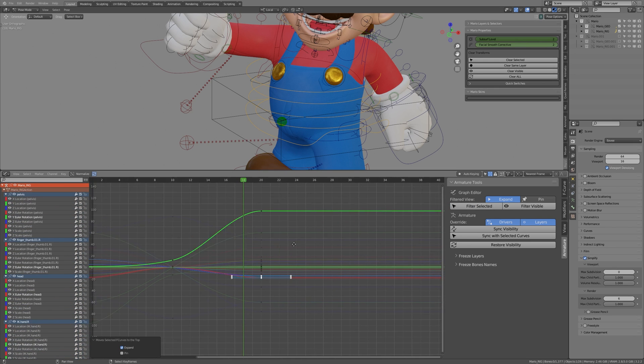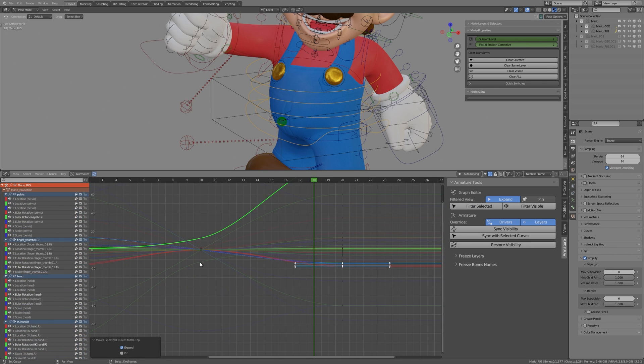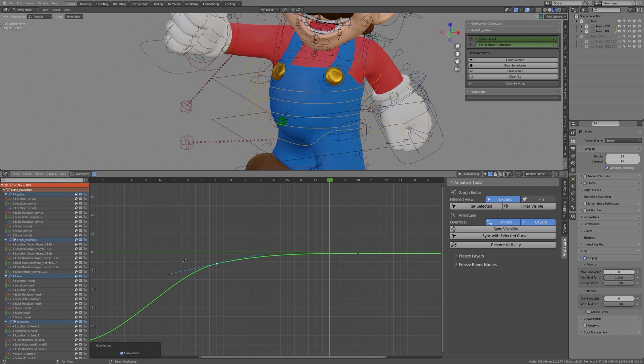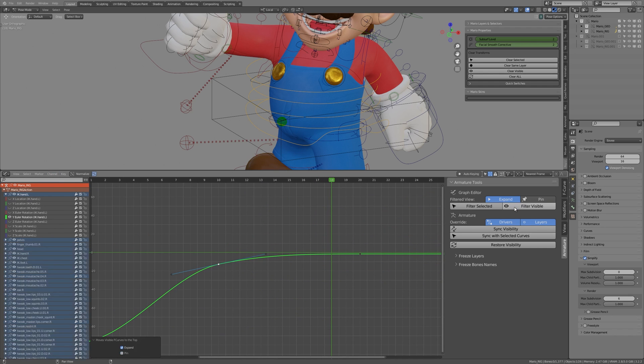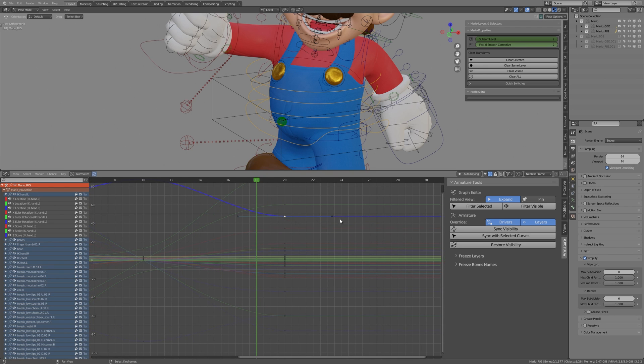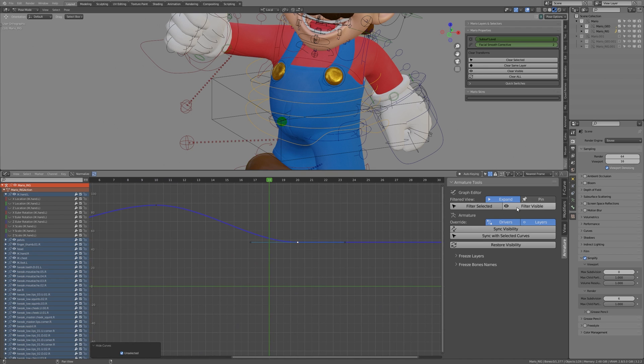Instead of pushing the selected curves you can filter the visible ones so that the only F-curves that are visible in the editor will be placed on the top of the list.